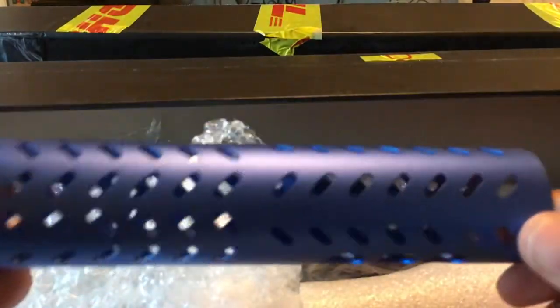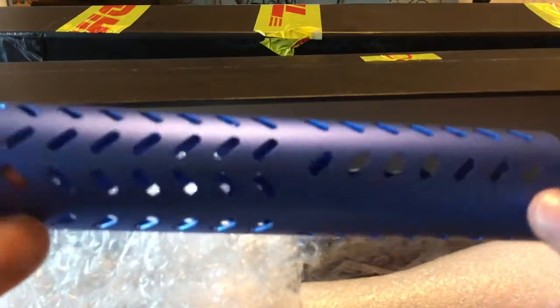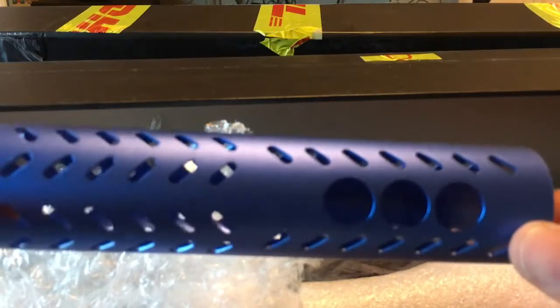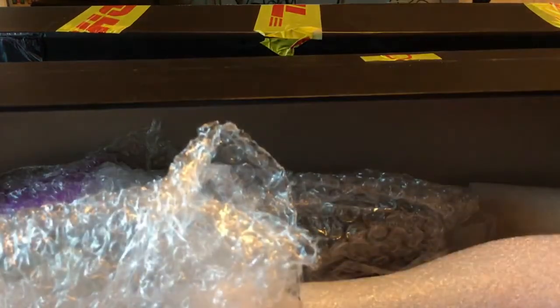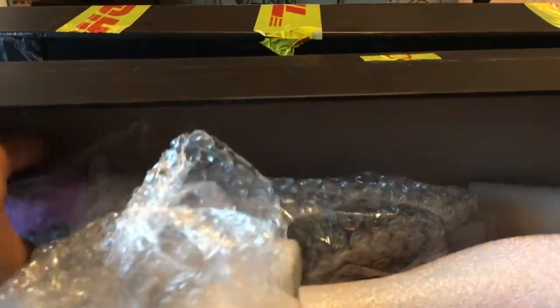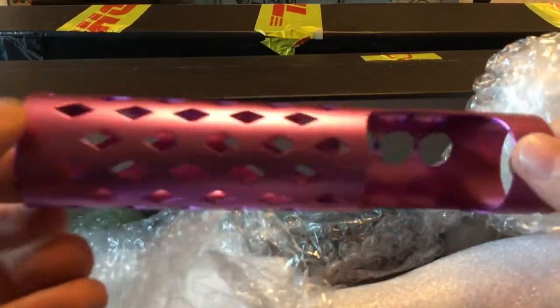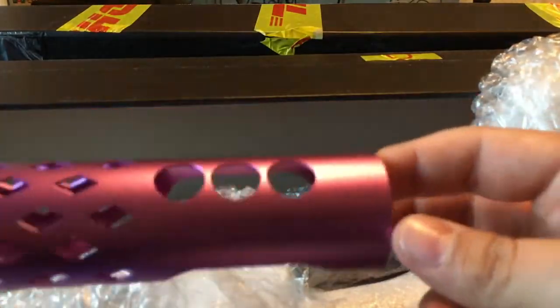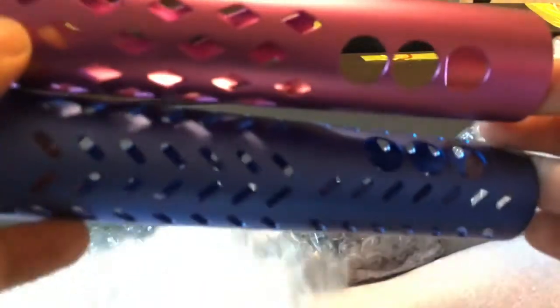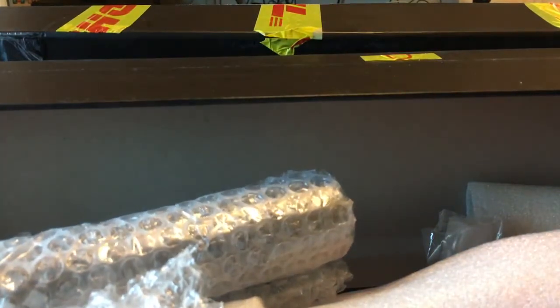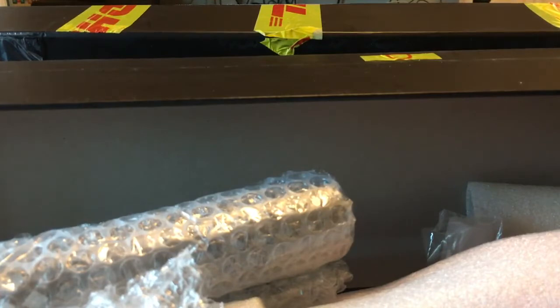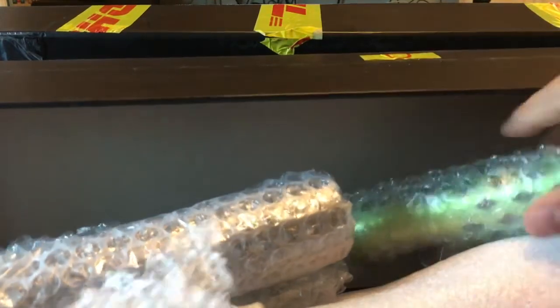And now the blue giant. Look at this, I just can't wait to start personalizing my saber. Then we've got the purple rain. Really nice looking one.